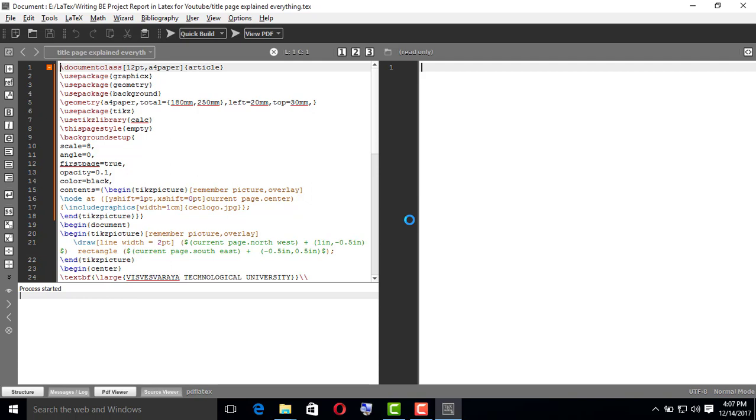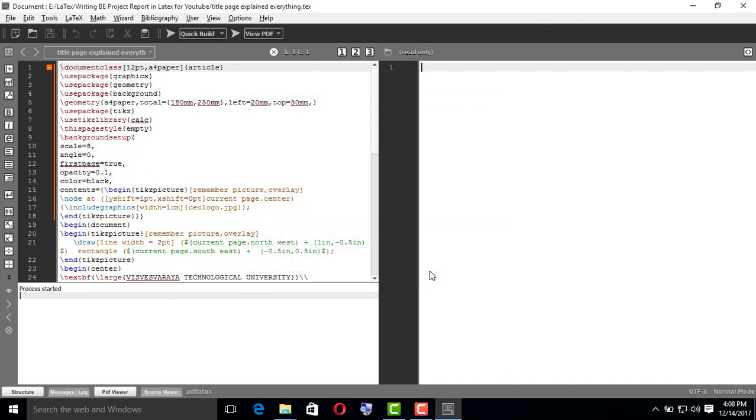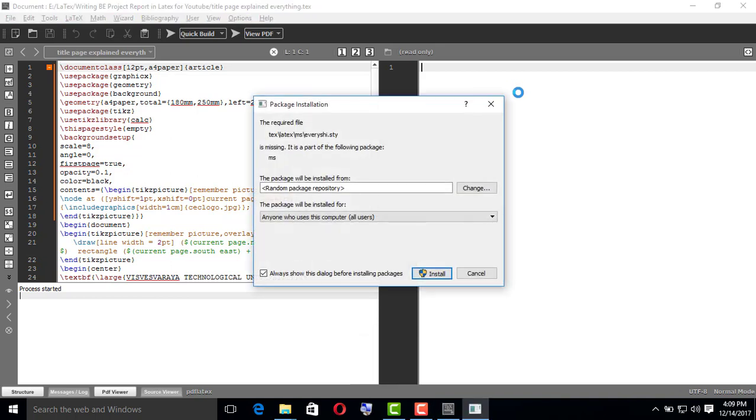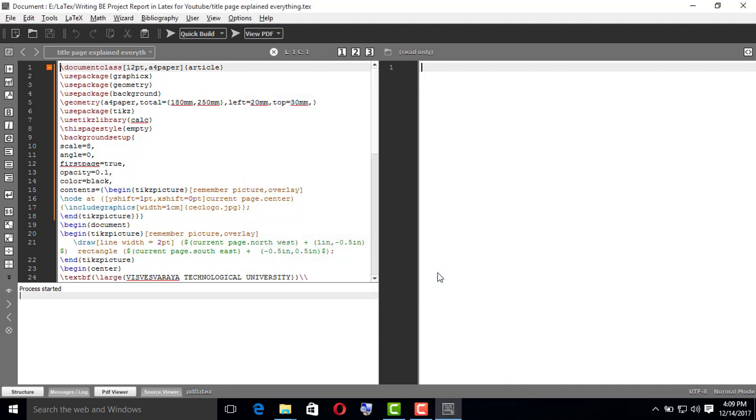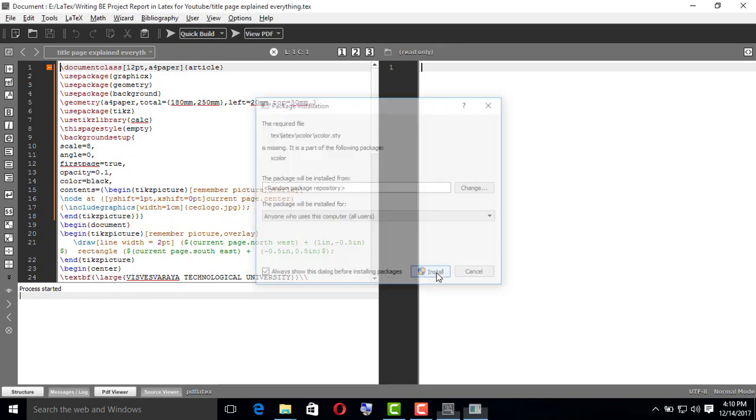Again, it is asking to install one more package. Click install. Maybe it will ask one more time. Yeah, click install. So when all the packages have been installed, you get to see your PDF title page in the right-hand side.